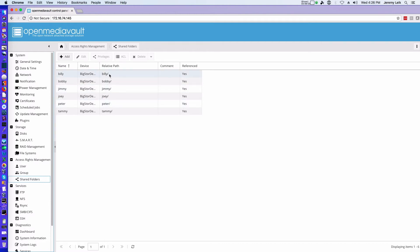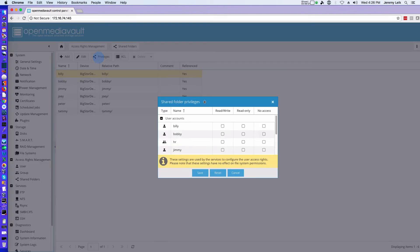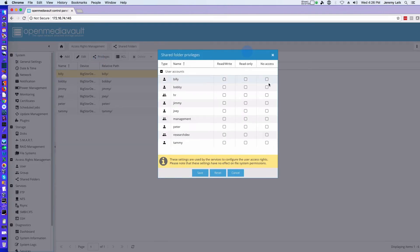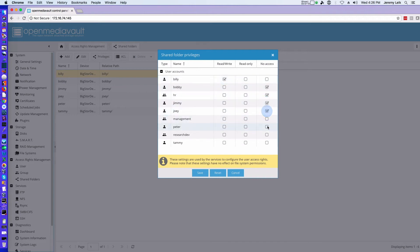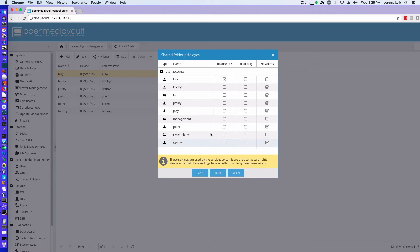And we can start setting permissions. We go to privileges, and we want Billy to have access but nobody else. And we are going to just do by user, not bring the groups into this at this point. And save. And same thing for the others, modifying which user you are giving permissions to and which user you are denying.